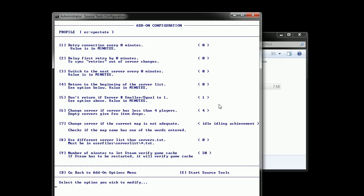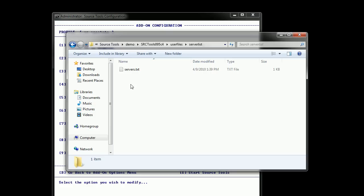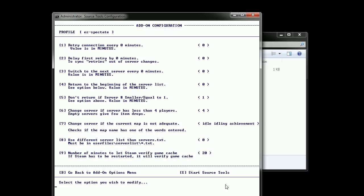Number eight is just if you want to use a different list for the servers, you can have different text files with different lists like here, user files, server list, you can have different text files and you can specify a different one if you want.